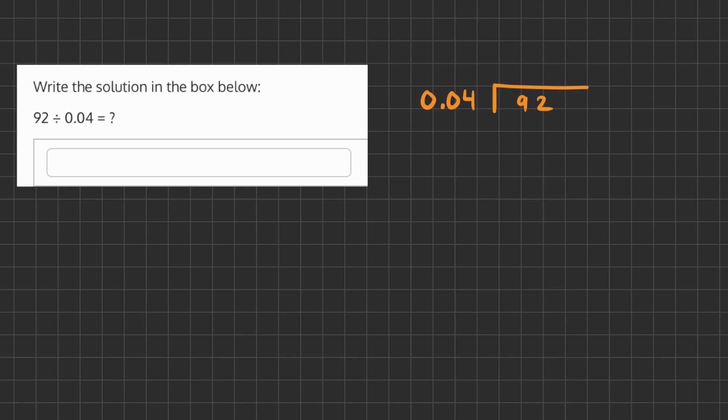Alright, so in this problem we are dividing two numbers and we're dividing by this decimal. Now when we have this decimal on the outside, we're going to want to move it two places over to the right. And if we do so for the outside, we're going to have to move two places for this inside number.